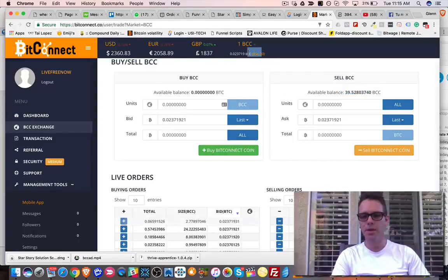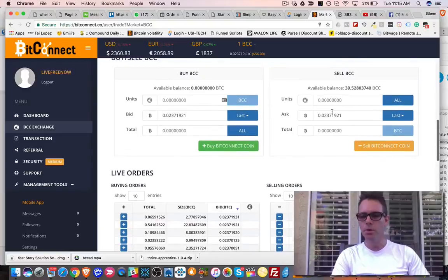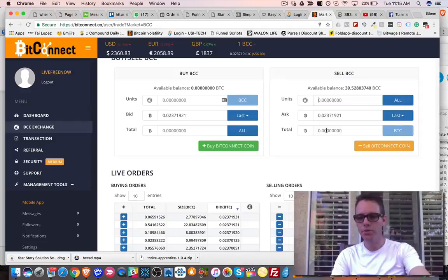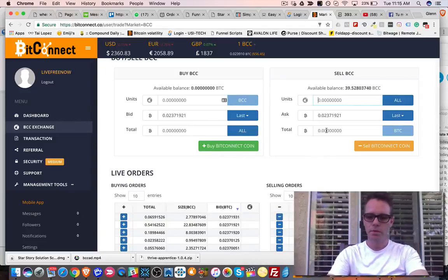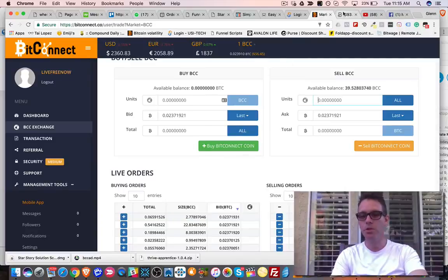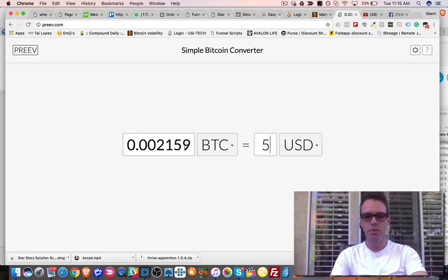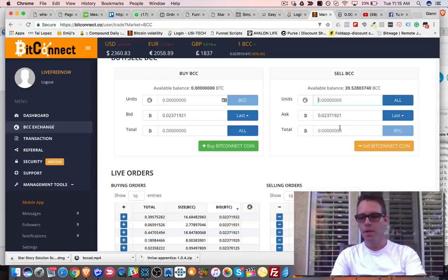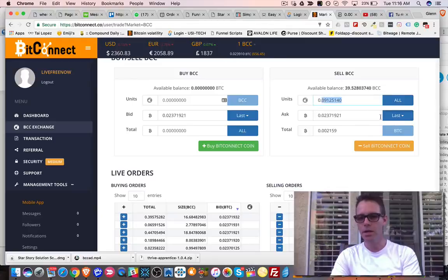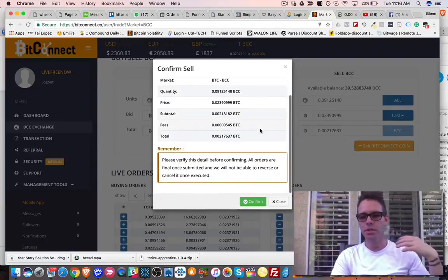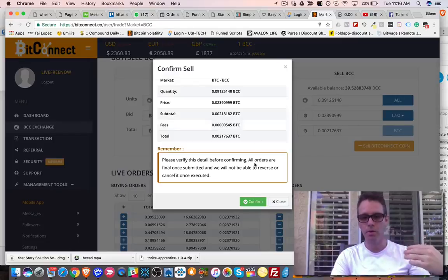I have 39 BCC tokens right now, with a value of about $56 per token — roughly $2,200 total. I'm going to trade a small amount. I'll decide how much Bitcoin I want in dollars — let's say $5 in Bitcoin, which is about 0.002 Bitcoin. I come back here, type in that amount of Bitcoin I want to receive, which means I'll sell this much BCC token. I hit 'last' to get the last price and then hit sell.